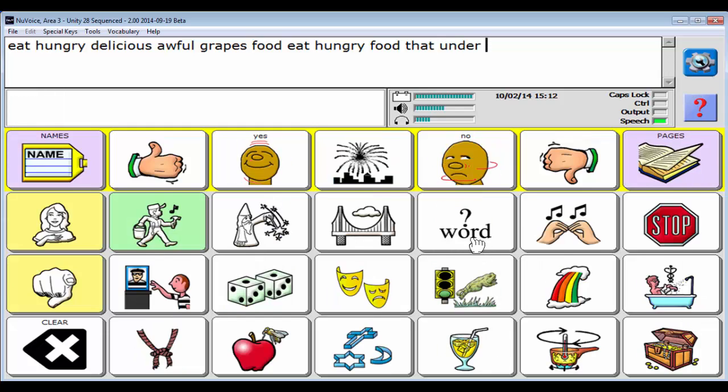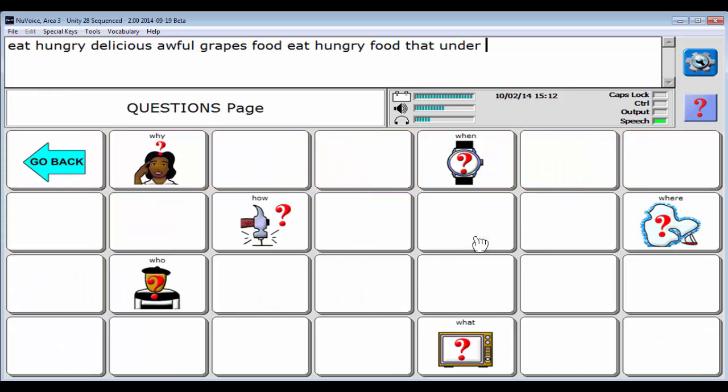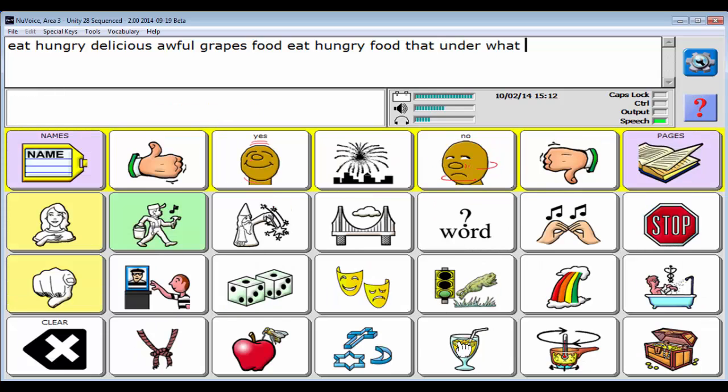Some question words like who, what, where, why, when and how. So that's really nice. It's access to lots of good core vocabulary at the Unity 28 sequenced level.